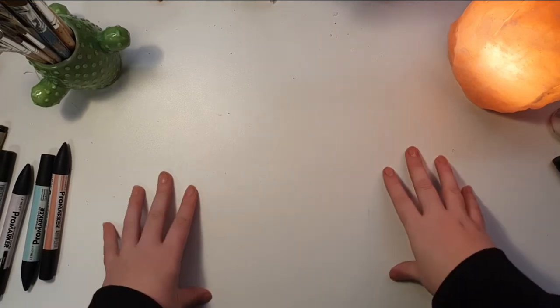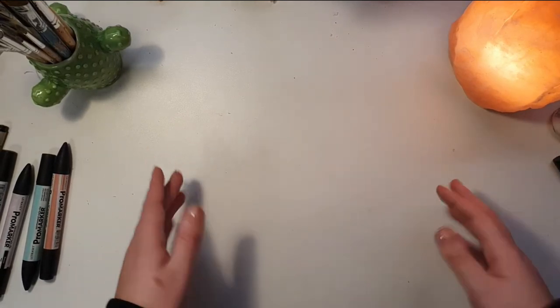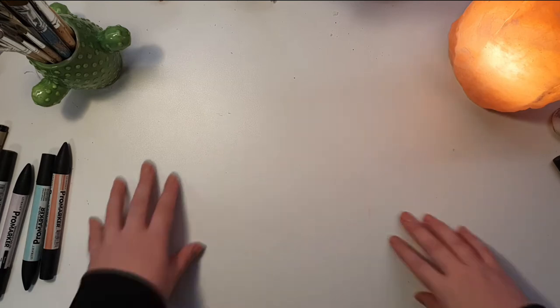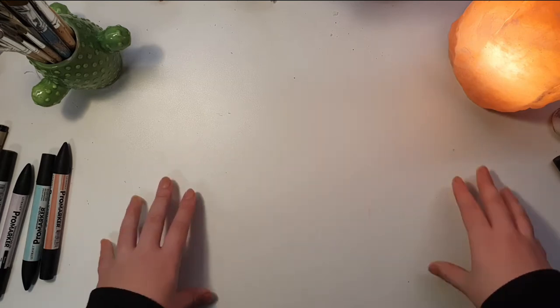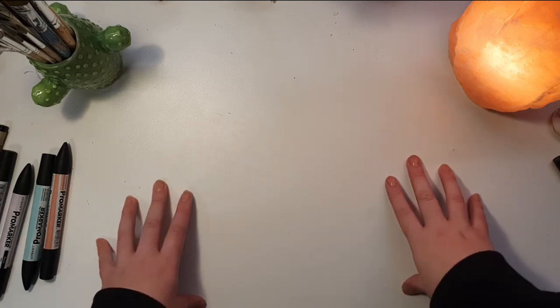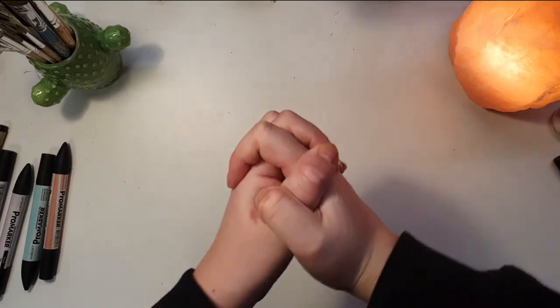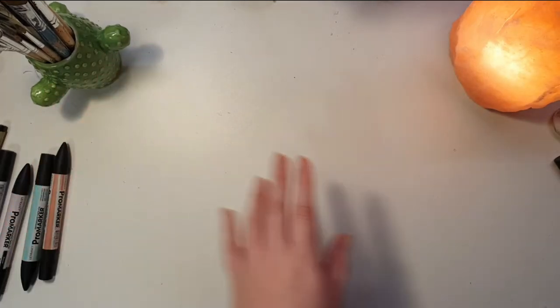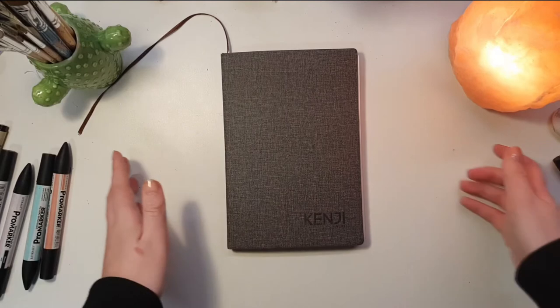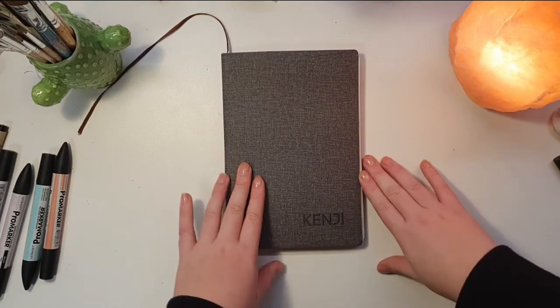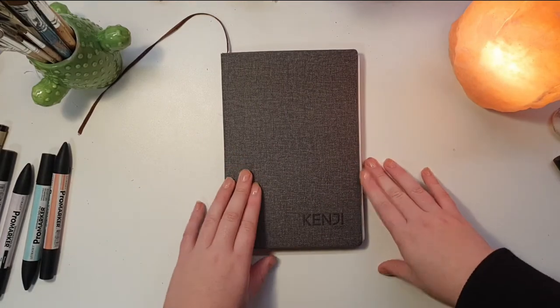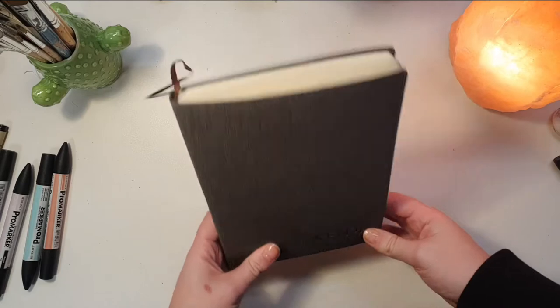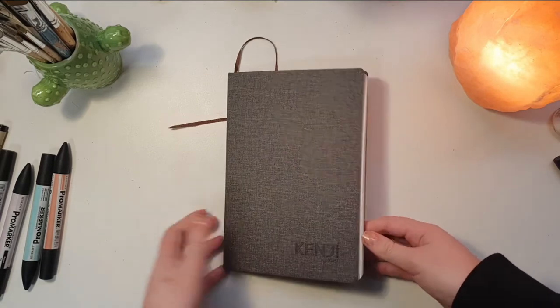Before we get into the actual bullet journal, I thought it could be quite useful to show you what supplies I use and what the basics are that you would need. First thing that you'll need is a bullet journal. Most people tend to use a notebook with dotted pages and I do love a good dotted notebook.